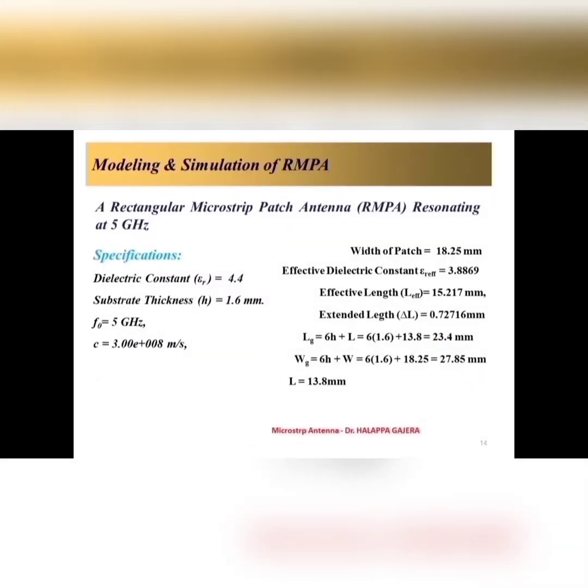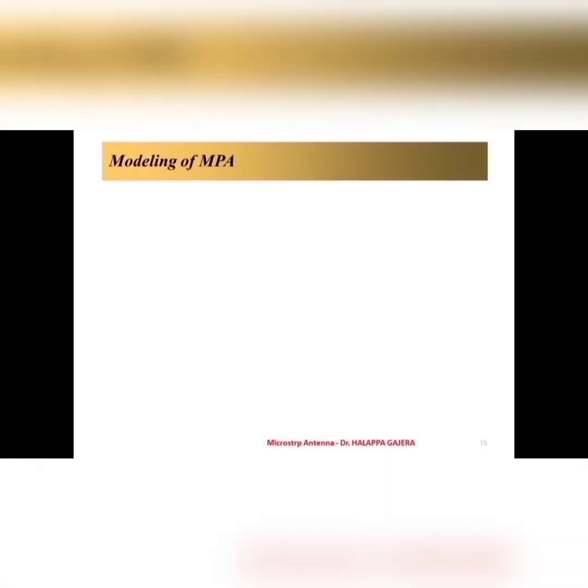Let us consider one more example. I am going to design RMPA, Rectangular Microstrip Patch Antenna, to resonate 5 gigahertz. I need input parameters like dielectric constant and height of the substrate, that is 4.4 and 1.6 mm. So, I got the dimensions as listed above. Let us see. Here, I am showing pictorial view of every steps of simulation.